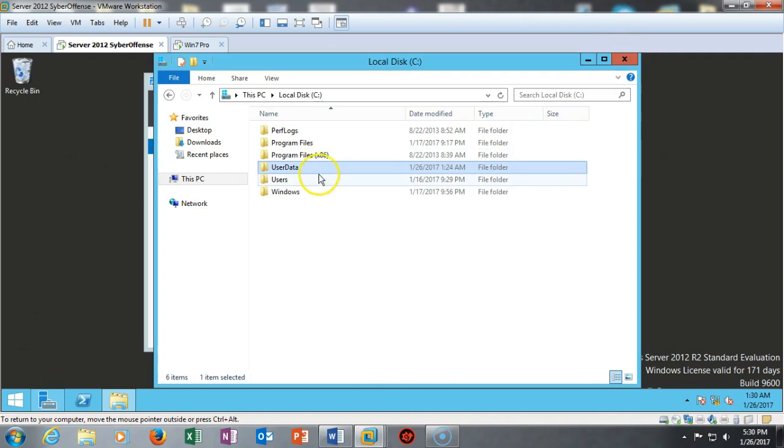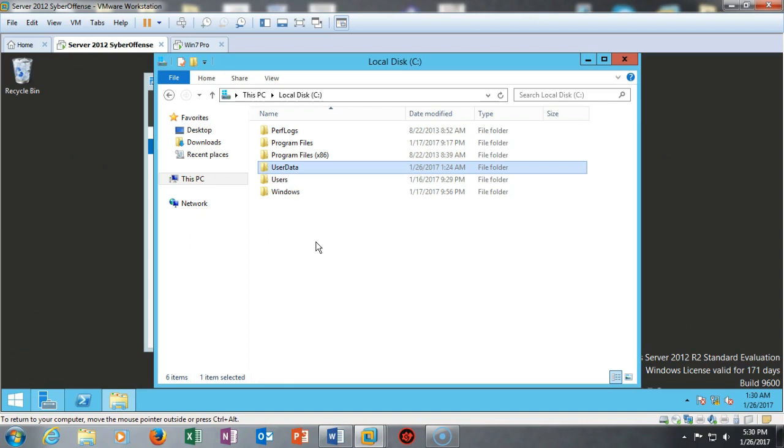Now you can call this folder anything you want. I called it User Data. You can call it Data Backup, My Documents, whatever you want. You can create two different folders. You can create one folder for users' desktops and redirect all their desktops over to that folder. You can create another folder and share that out, call it My Documents, and you can share out the My Documents information from the user over to that folder.